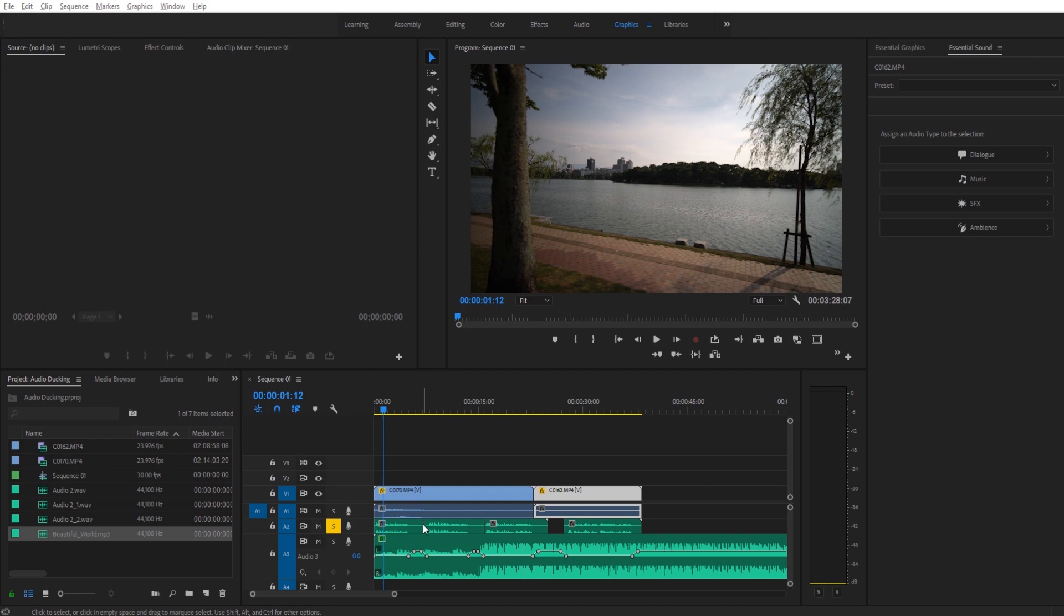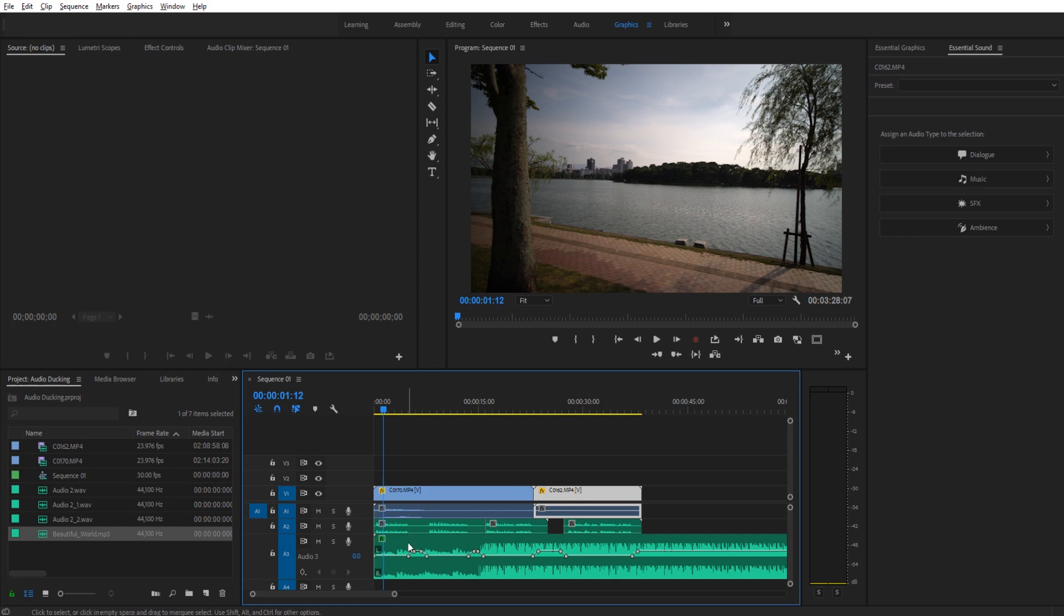So this is what we're going to be doing today. You'll see that I have a voice clip right here. So this is me just reading off a Wikipedia article for something to say. And then down here we have music, but you'll notice that right here are keyframes. And these keyframes were not created by me. They were created by Premiere Pro.